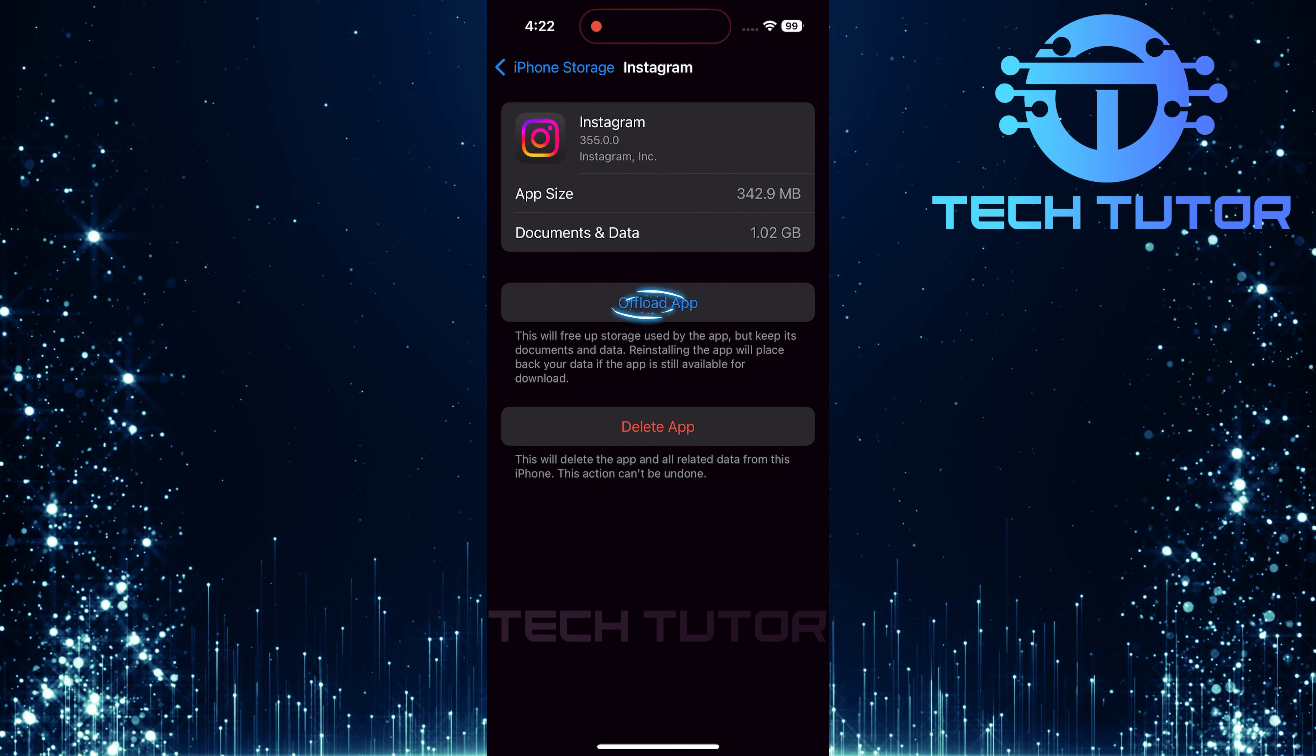Once you've found it in search results, tap on the Download button. This fresh installation can often resolve lingering issues.